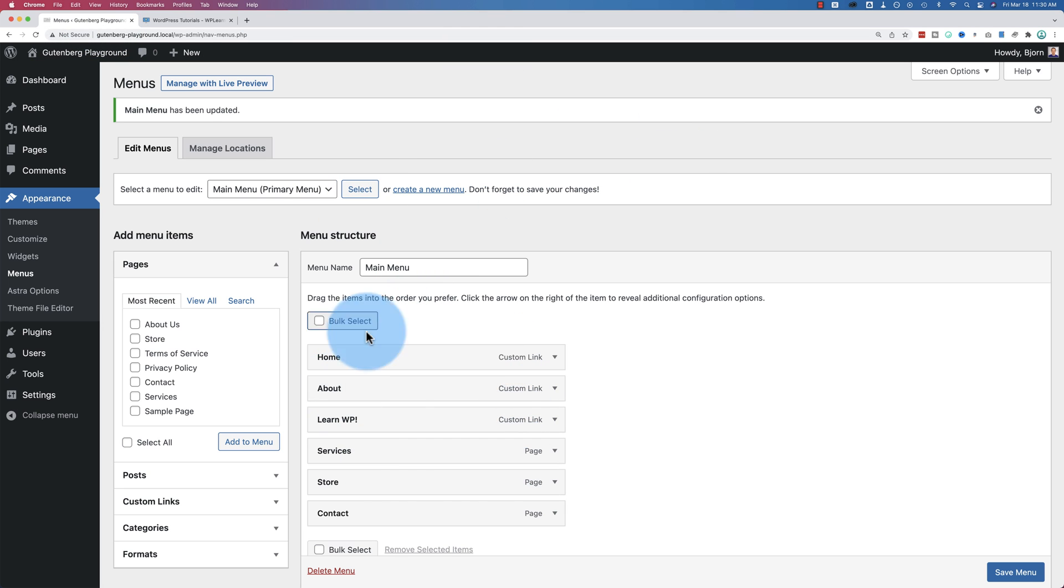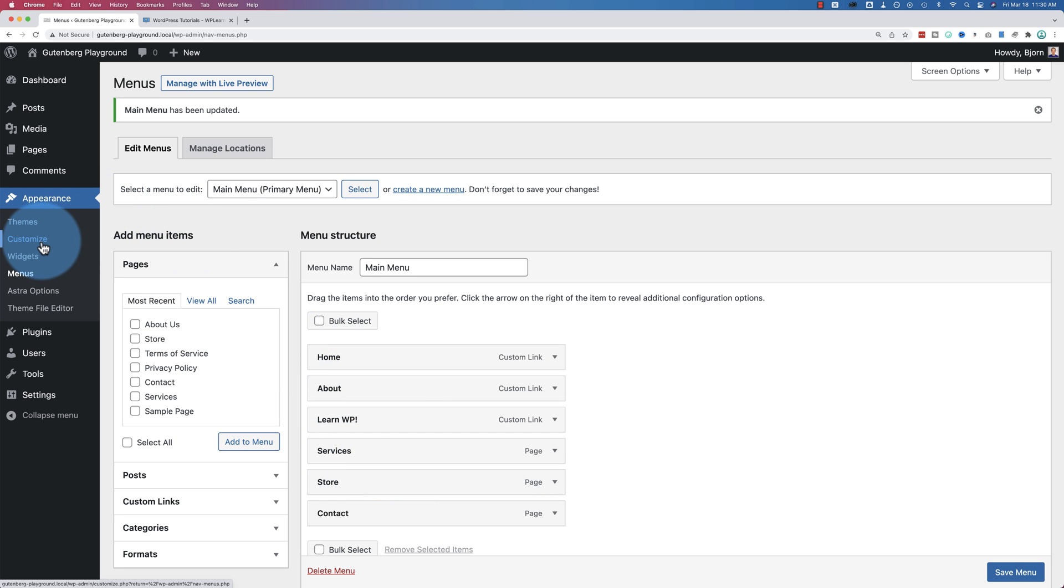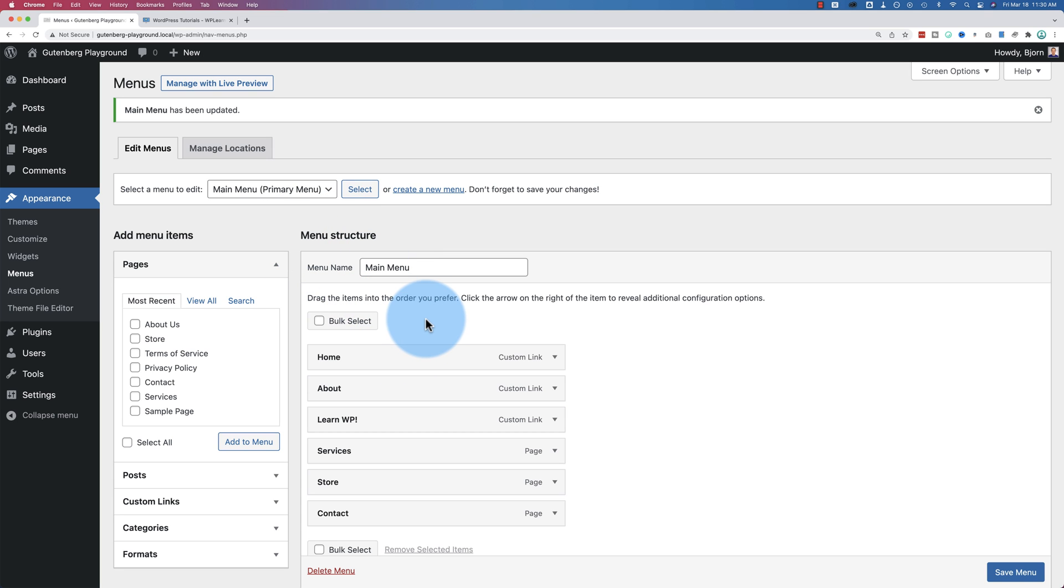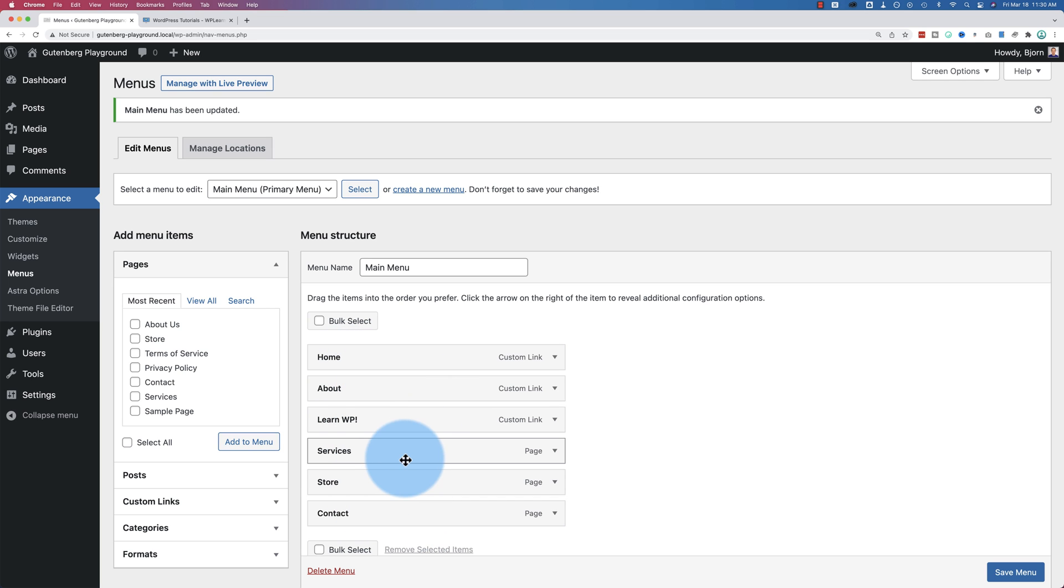Quick note, this menu structure that we set up in here is used inside the customizer and inside page builders like Elementor and Divi. If you have the menu selected here already in the templates inside the page builders and you add the custom link, it'll just be added to the menu in the page builder because they pull the menu right from here. So that's a nice bonus to have. But that is also the old way.